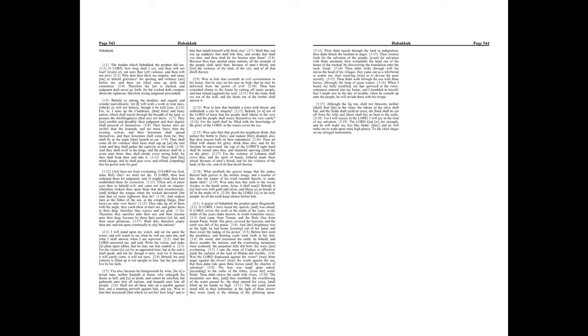Although the fig tree shall not blossom, neither shall fruit be in the vines. The labor of the olive shall fail, and the field shall yield no meat. The flock shall be cut off from the fold, and there shall be no herd in the stalls.